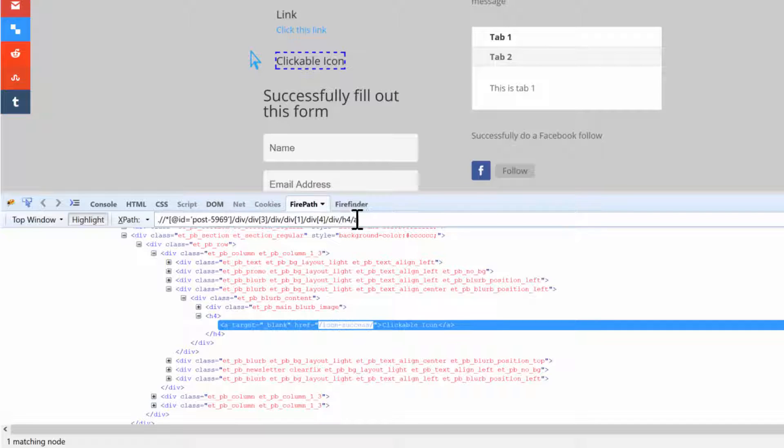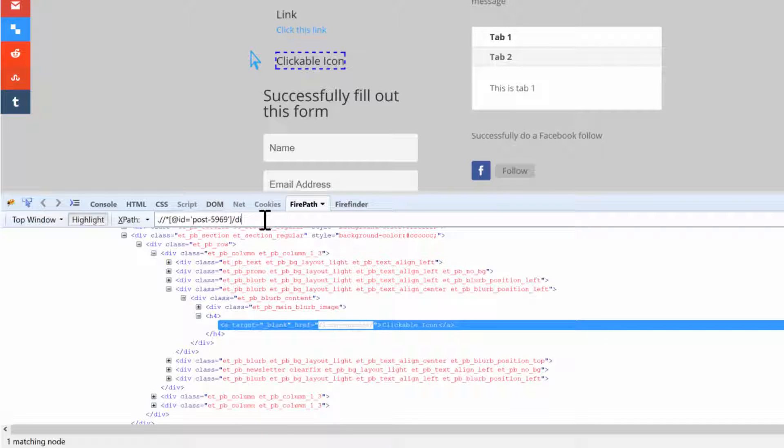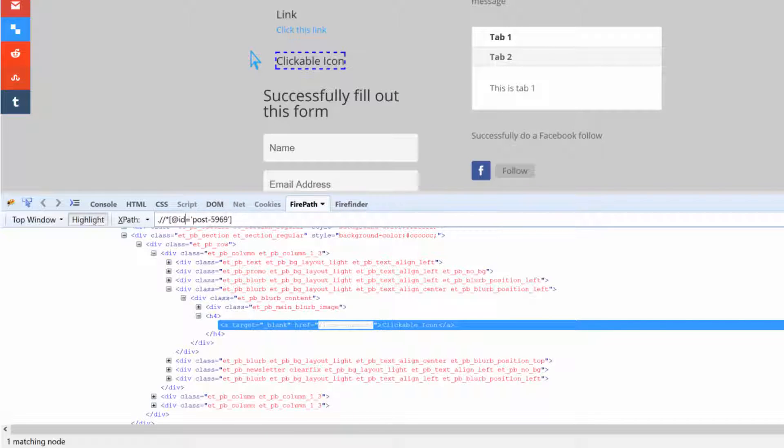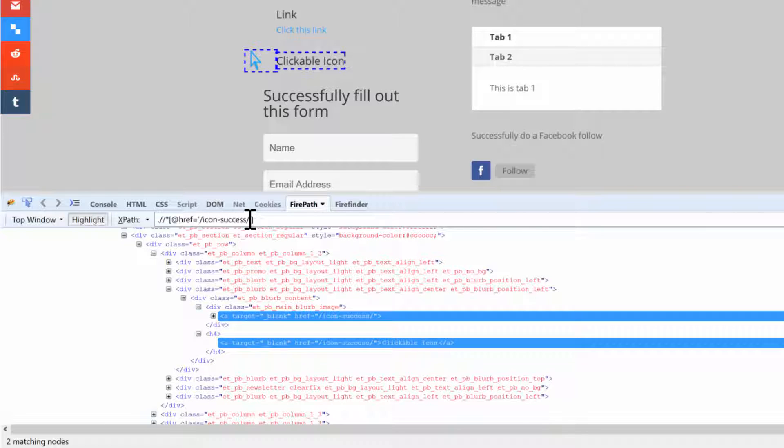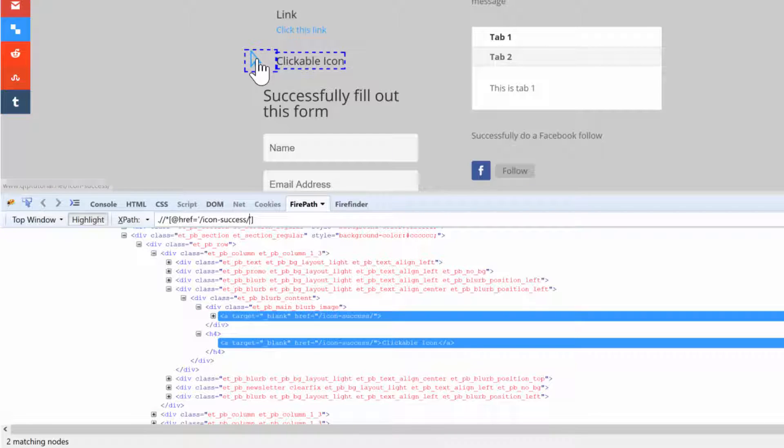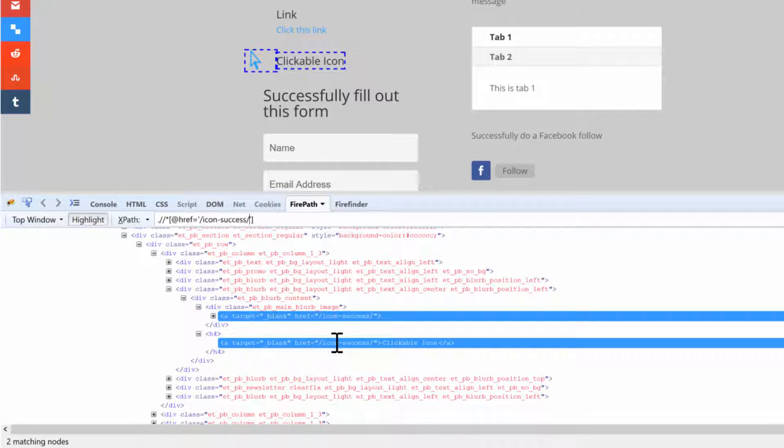We'll replace all of this, remove all of that stuff, and the attribute is href. And then the value of that href is this. And then we'll hit enter and it selected two things. You guys see that right? This one and this one, which is cool because both of them have an href of icon_success.